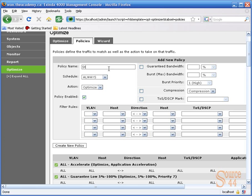All right, so in our policy name, we can type in pretty much whatever we want. So let's be somewhat specific. So we'll type in custom streaming.